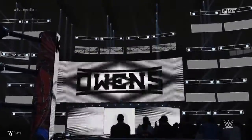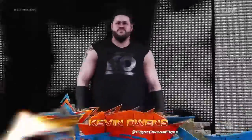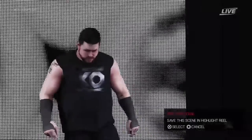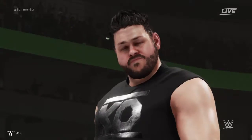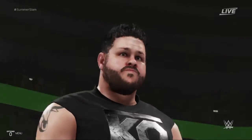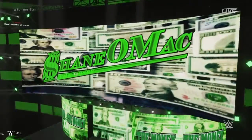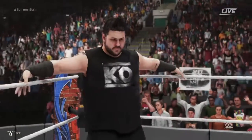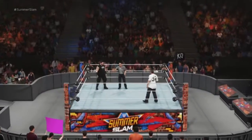Speaking of Kevin Owens, he is facing Shane McMahon here tonight and he is coming out right now — here's Kevin Owens from Kawaii, Canada. And his opponent is the best in the world, Shane McMahon. Shane McMahon is facing Kevin Owens here tonight. There we go, Kevin and Shane — let's get this match started.